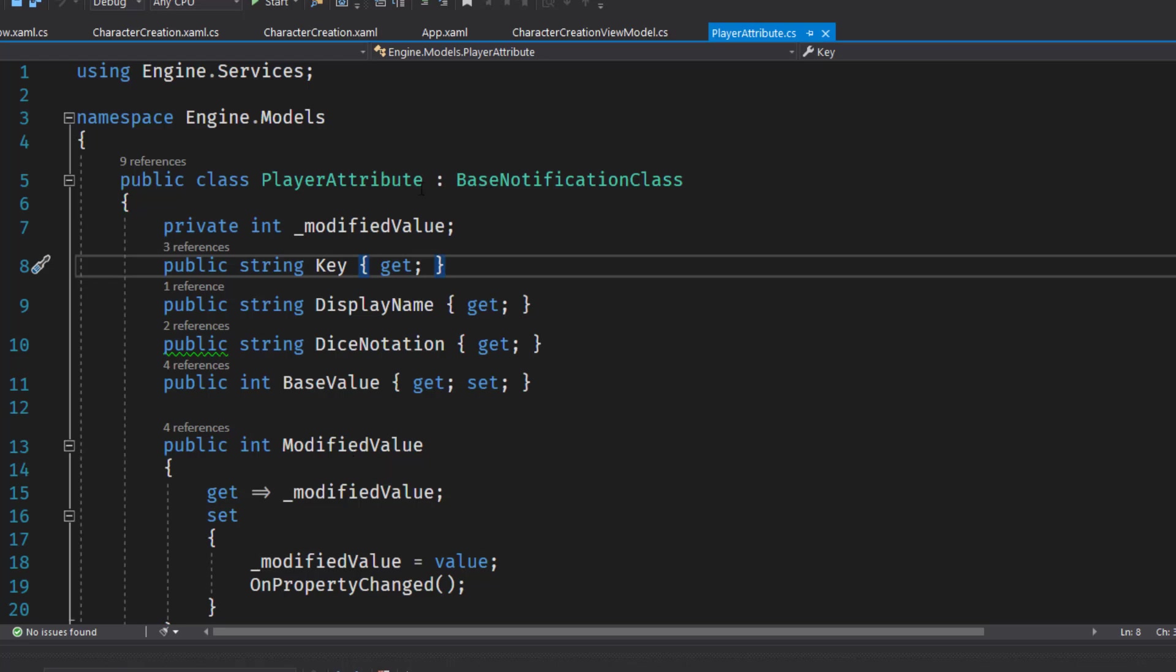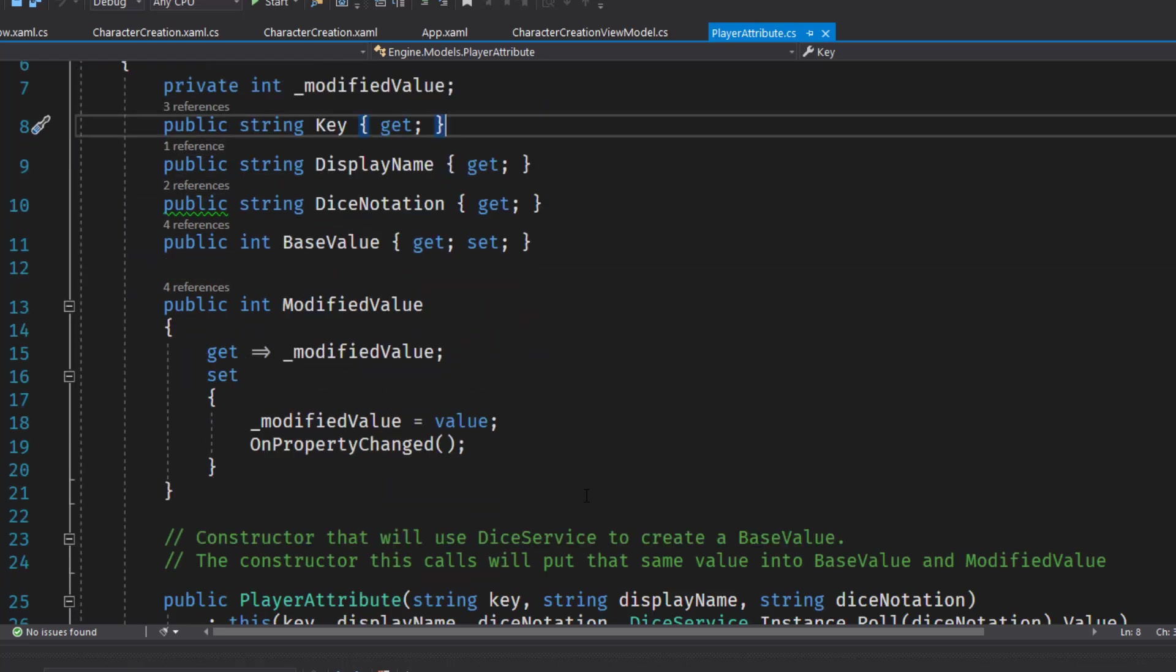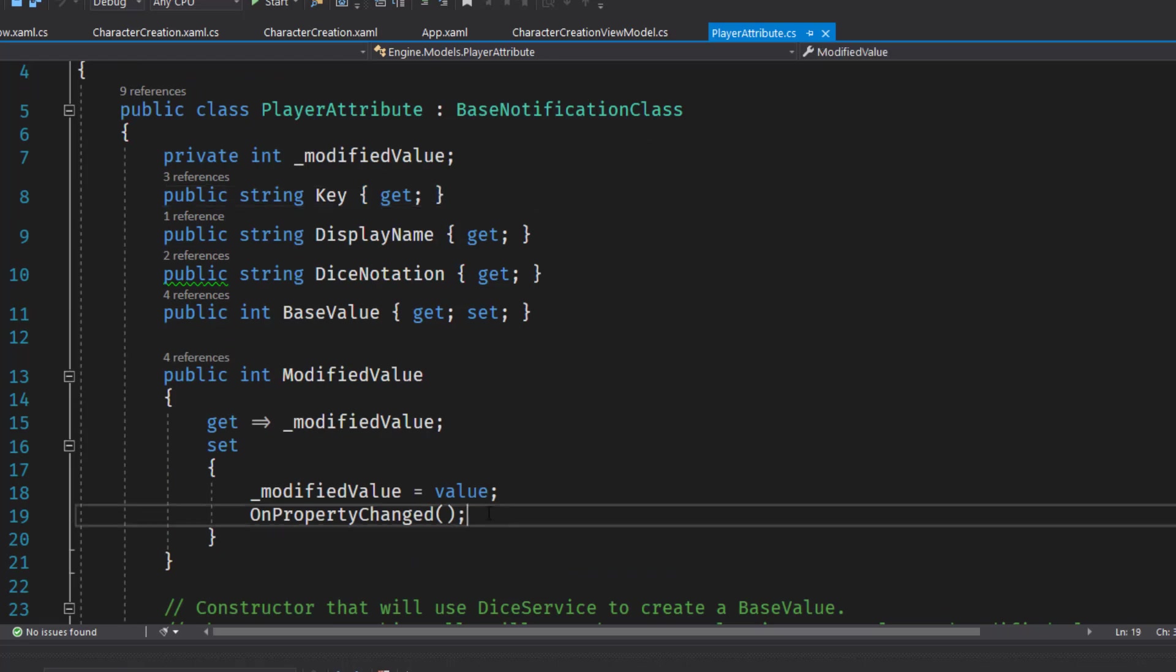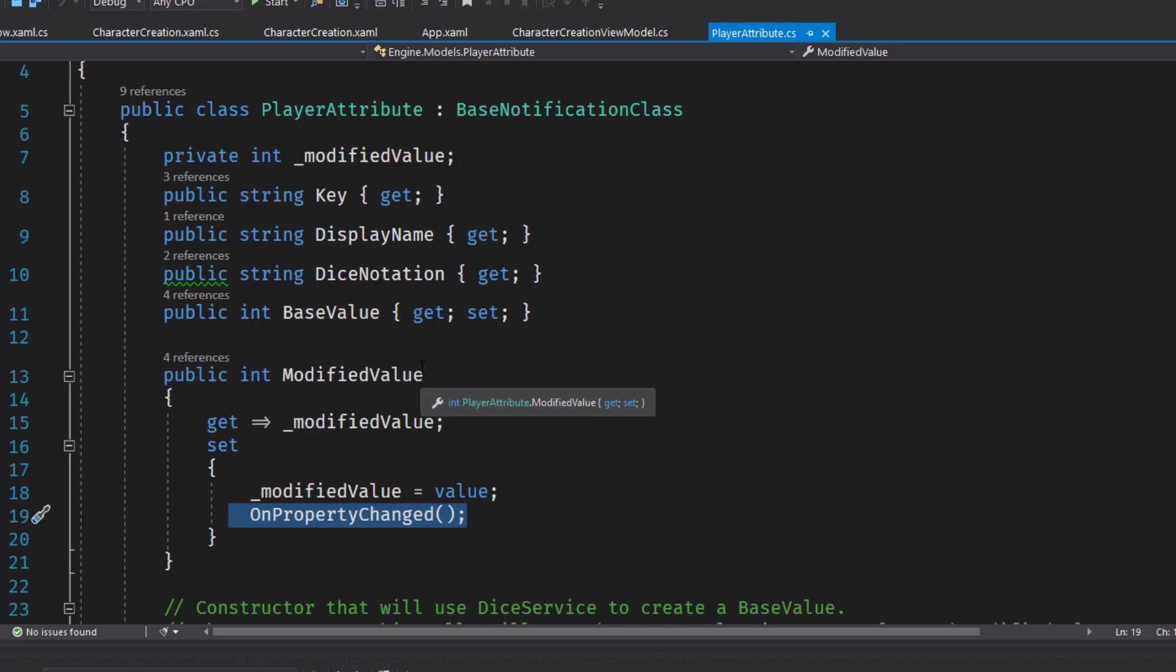So we need to add the base notification class and change modified value to use a backing variable and to call the on property changed when the modified value changes. This way when they select a different race and we apply different modifications, this will tell the UI to update.